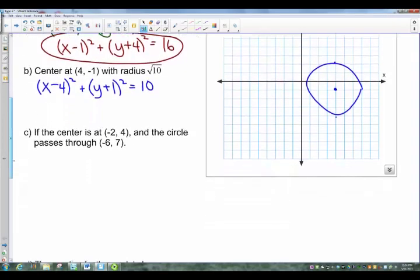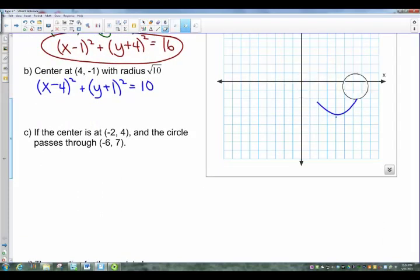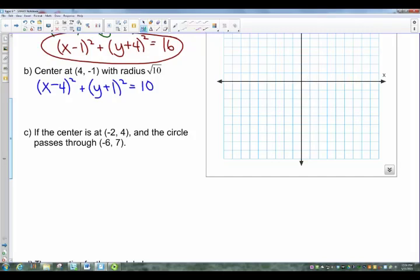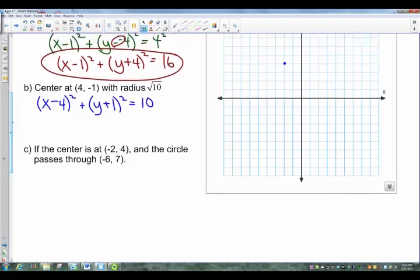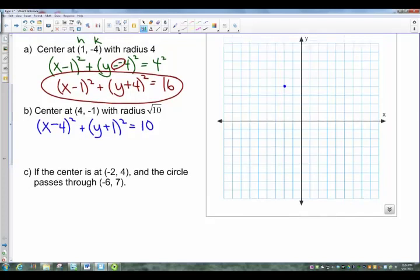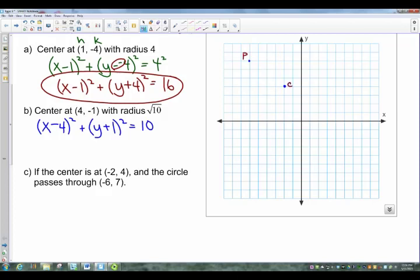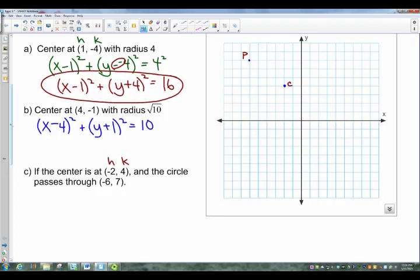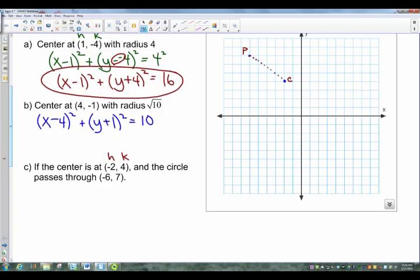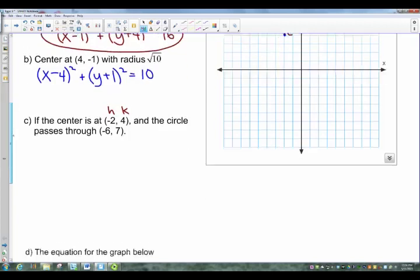Now let's make this a little tougher. What if we have a center at (negative 2, 4) and we know the circle passes through the point (negative 6, 7)? I'll graph the center at negative 2, 4, and plot the point negative 6, 7 on the circle. We know the center is (H, K), but we're missing the radius. The radius is the distance between those two points, and given two points, I can always find the distance using the distance formula.